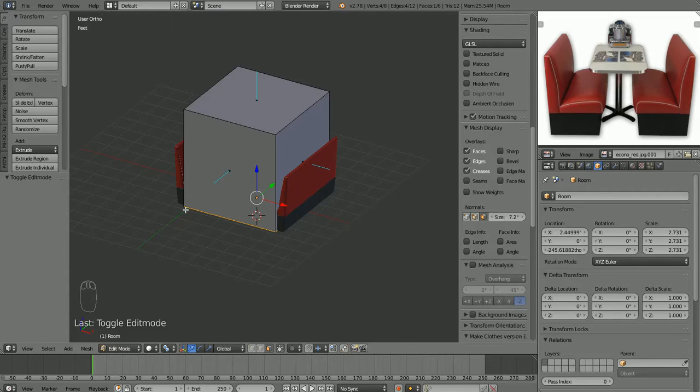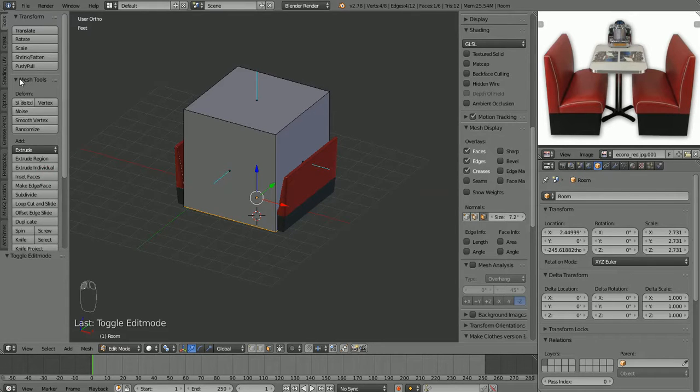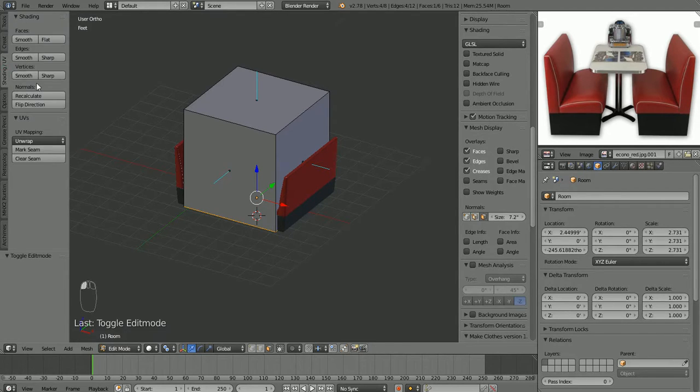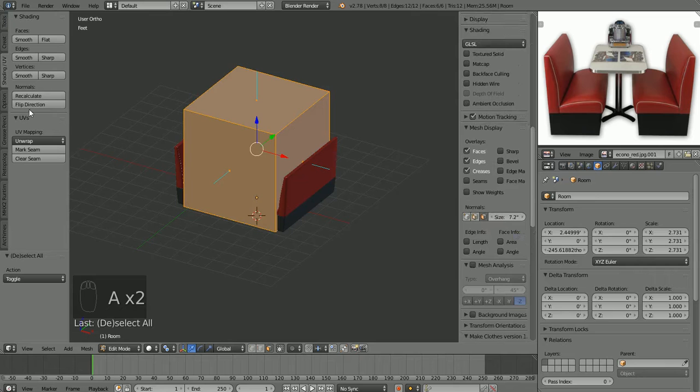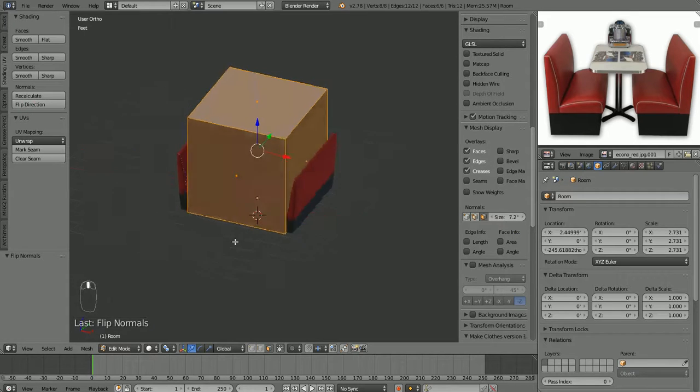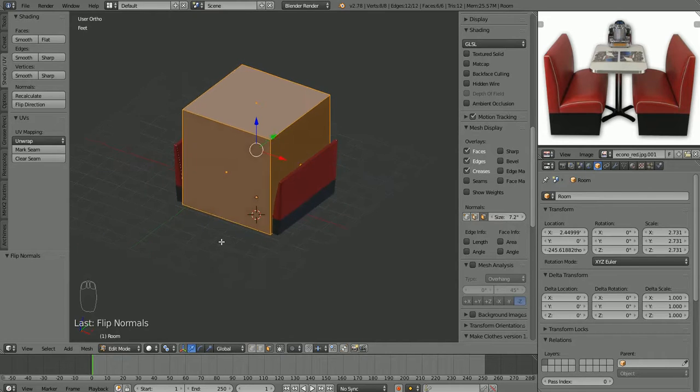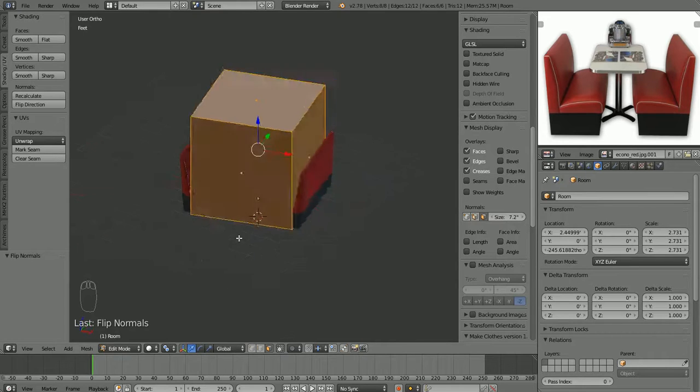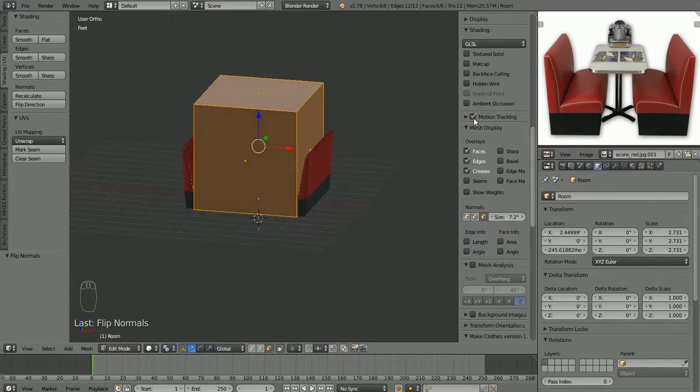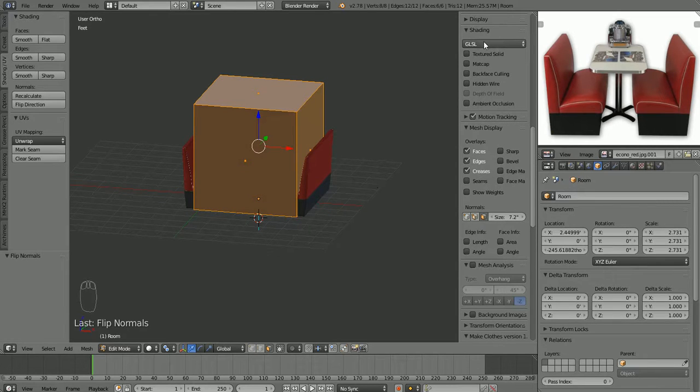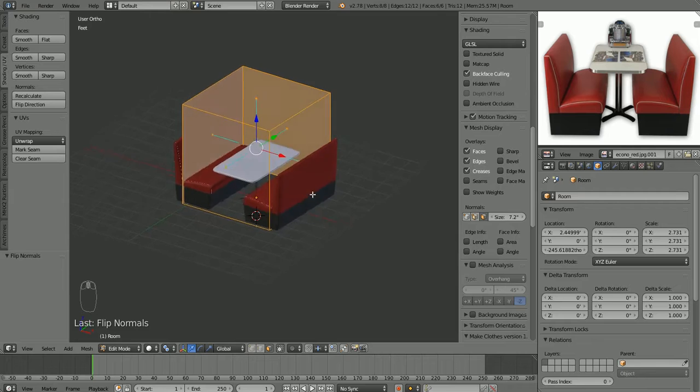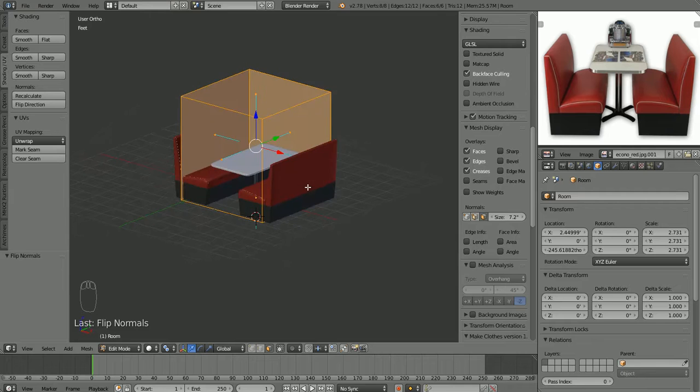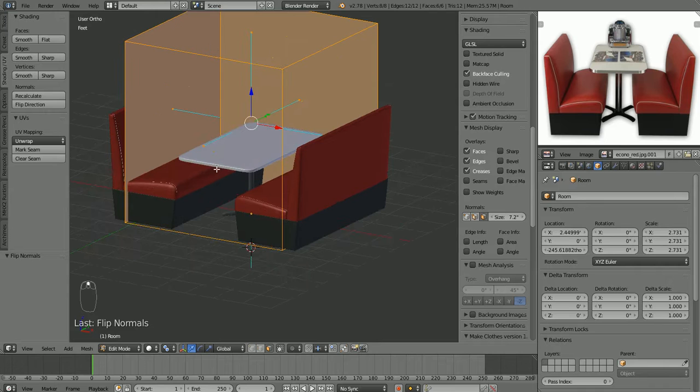So what we can do is go over here under our shading UV tab, and under normals hit flip direction. We have to select everything first, of course, and then hit flip direction. Now the normals are all pointing inside our object. So if we go to shading and we hit backface culling, what that does, it will hide or make transparent the backs of the faces. So when you're in back of something looking at it, you can look through it. So you can see we're looking at this side wall from the front and we can see it. If we go around here it becomes transparent so we can see through it. And that's where backface culling comes in the most handy when you're working on stuff like this, because no matter what direction you turn, you can always see inside it.